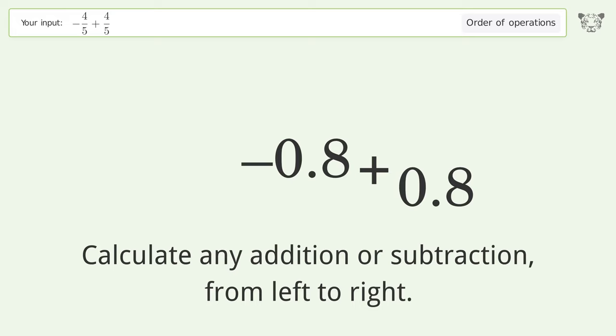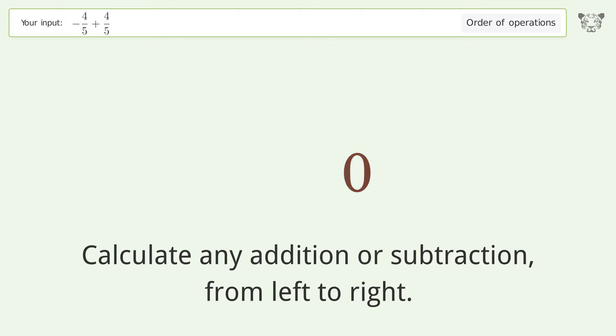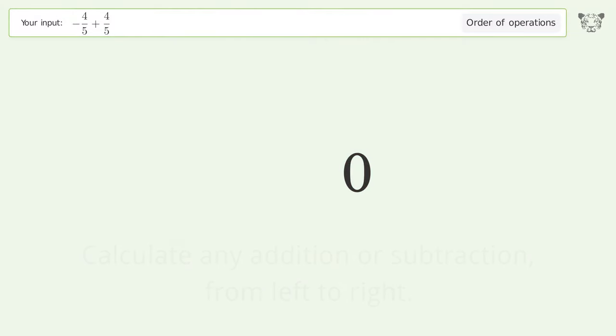Next, calculate any addition or subtraction from left to right. Negative 0.8 plus 0.8 equals 0, and so the final result is zero.